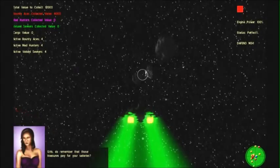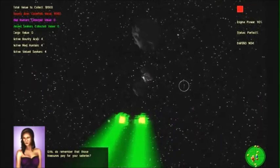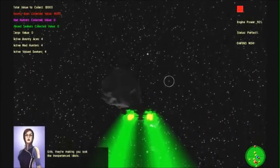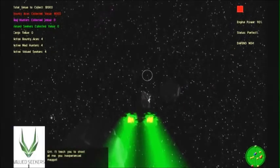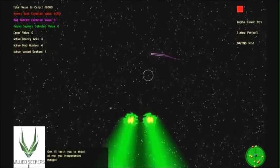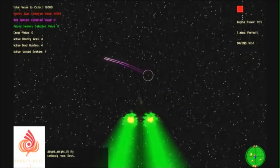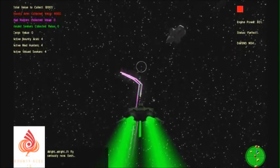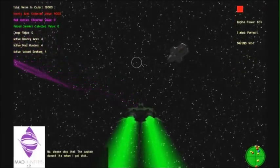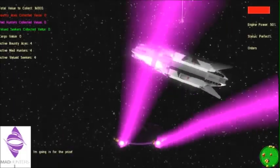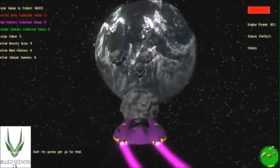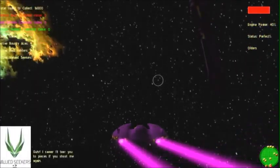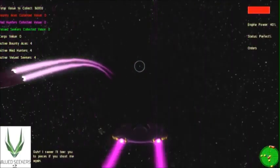All right! Fine! I'm heading to save your ass! Dammit all! I'll get it myself! Girls, do remember that those treasures pay for yourselves! Girls! They're making you look like inexperienced idiots! I'll teach you to shoot at me, you inexperienced maggot! All right, I'll fly seriously now! Yeesh! No, please stop that! I'm going in for the prize!